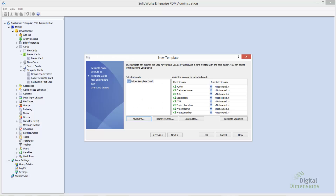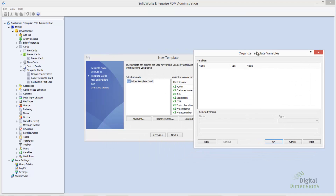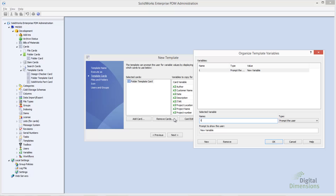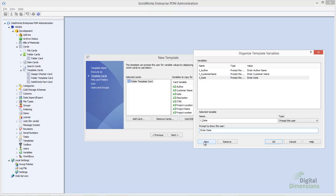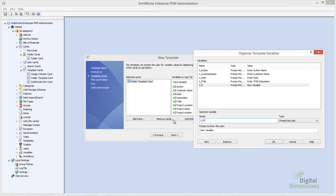When creating template variables, Enterprise PDM doesn't automatically create them, but a general best practice is to prefix the variable name with 'T underscore.' That way, as you're using the template wizard, you can distinguish a template variable from a standard variable. We also have the ability to set a prompt to show the user. If our card doesn't have a control on it and we've created a template variable, the prompt is what's displayed when the template runs. Putting something in the prompt is a good troubleshooting tool — if you forget to add a control and receive a prompt, you know exactly what data is being looked for.